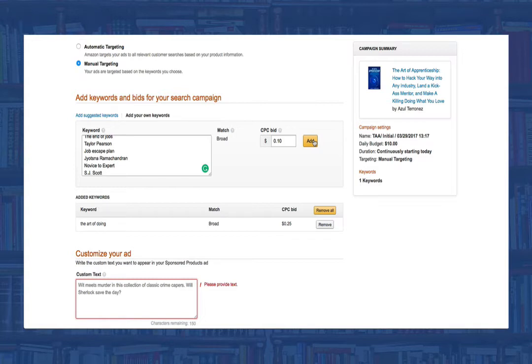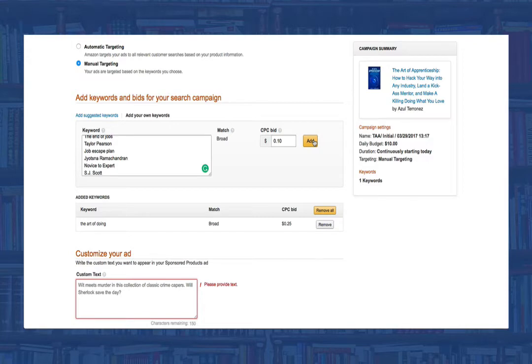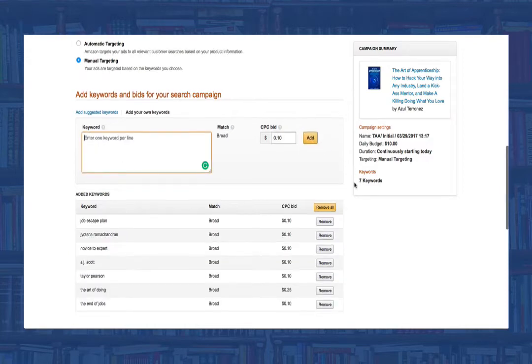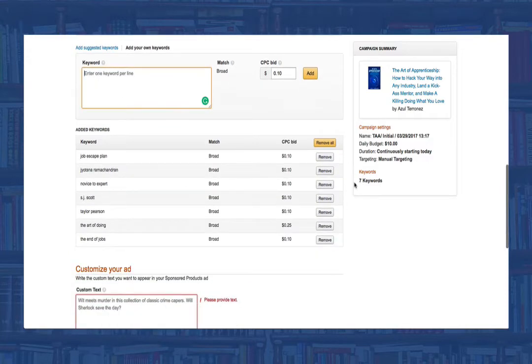Once you've set the cost per click and have selected your keywords, go ahead and click add. And you'll see your added keywords with their associated cost per click listed below in the section called added keywords.